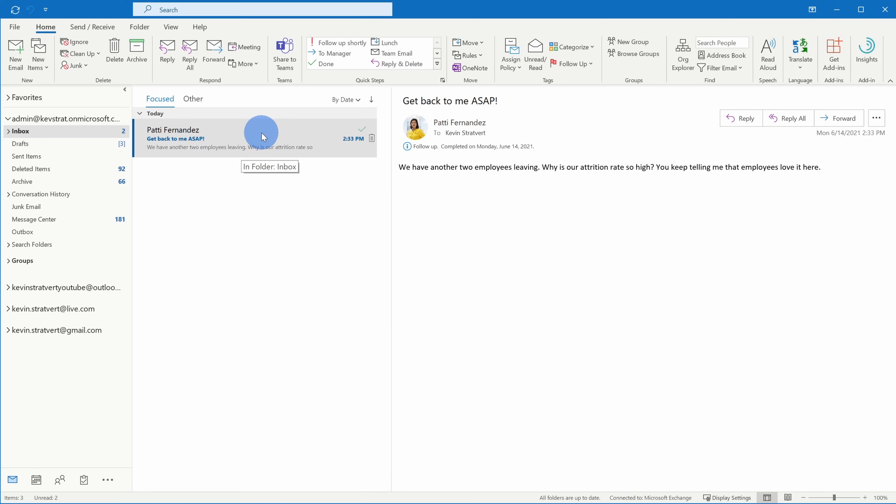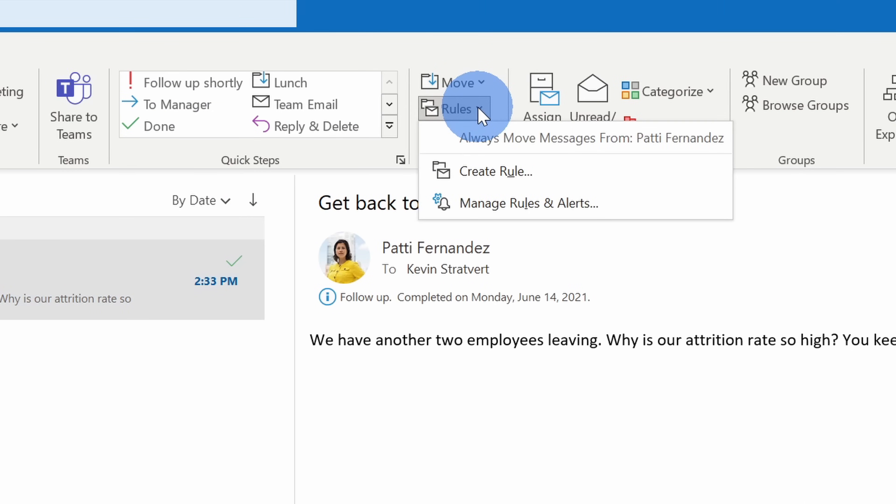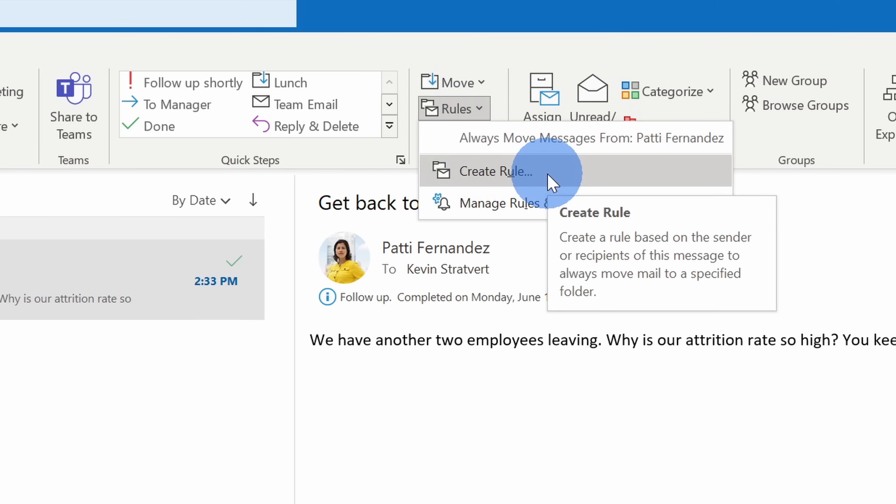Well here with this email, we want to create a rule. Here I'll select the message from Patty, and then up here on the top ribbon within the home view, I'll select rules over here, and next I'll select create rule.